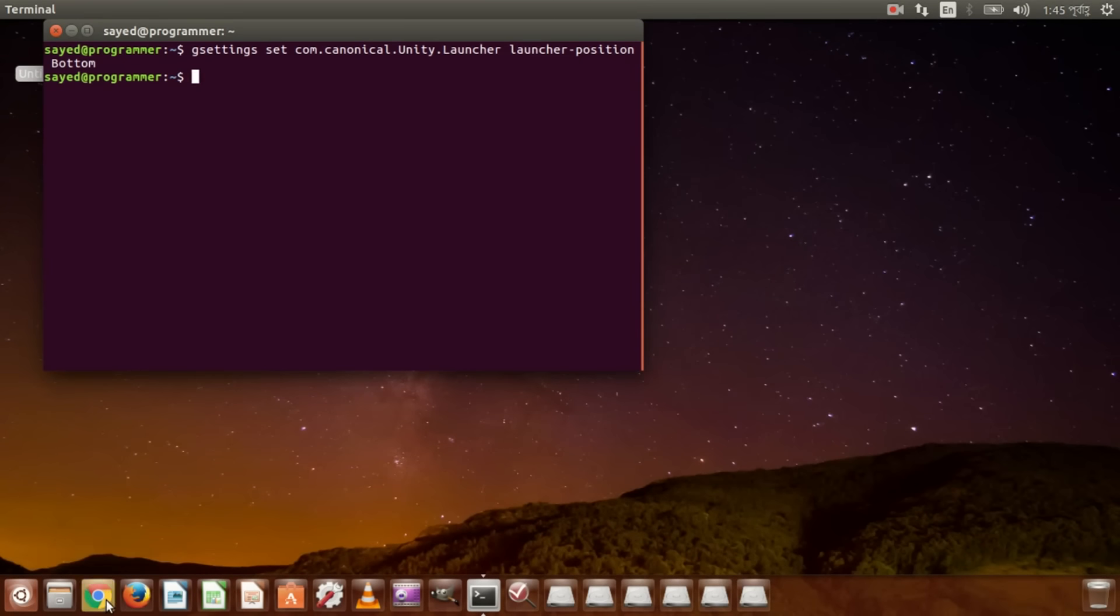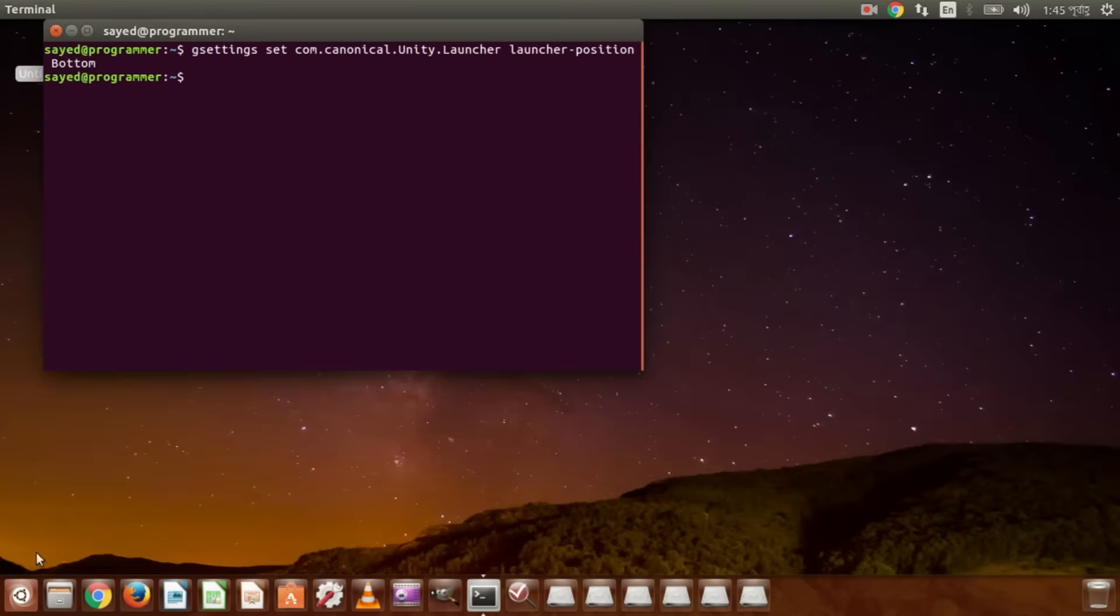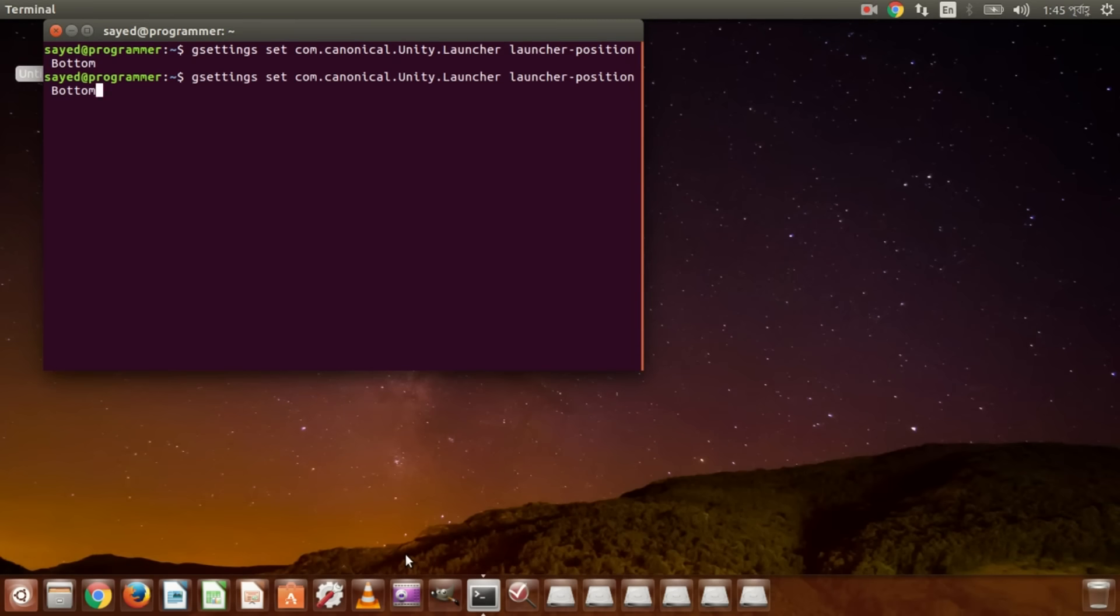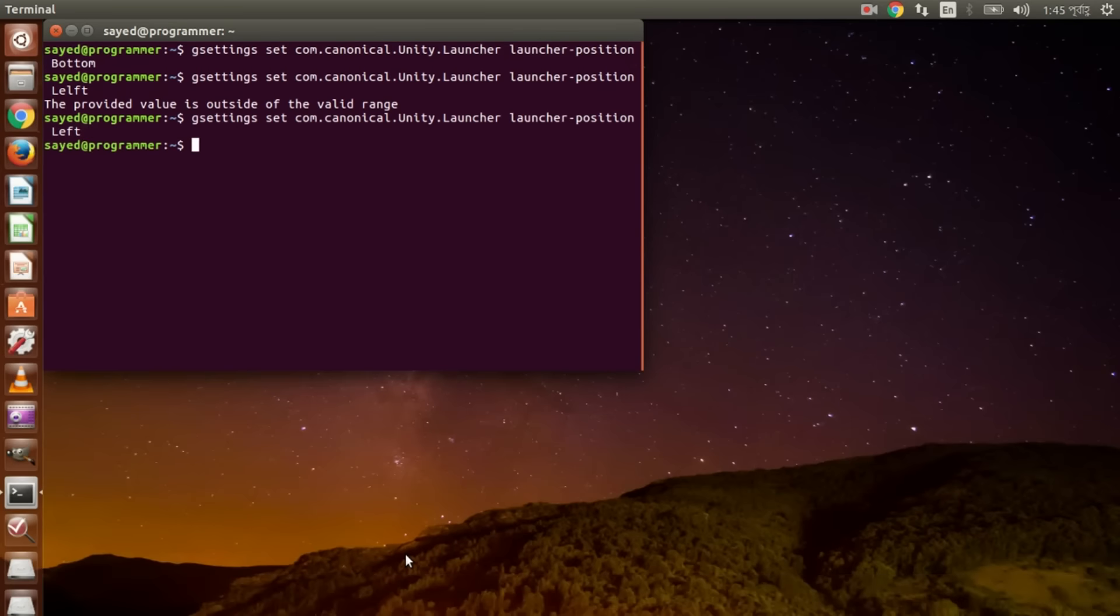You can find it just like Windows system. You can also remove the launcher position from bottom to left by using this code. Ctrl Shift, just left. So that's it.